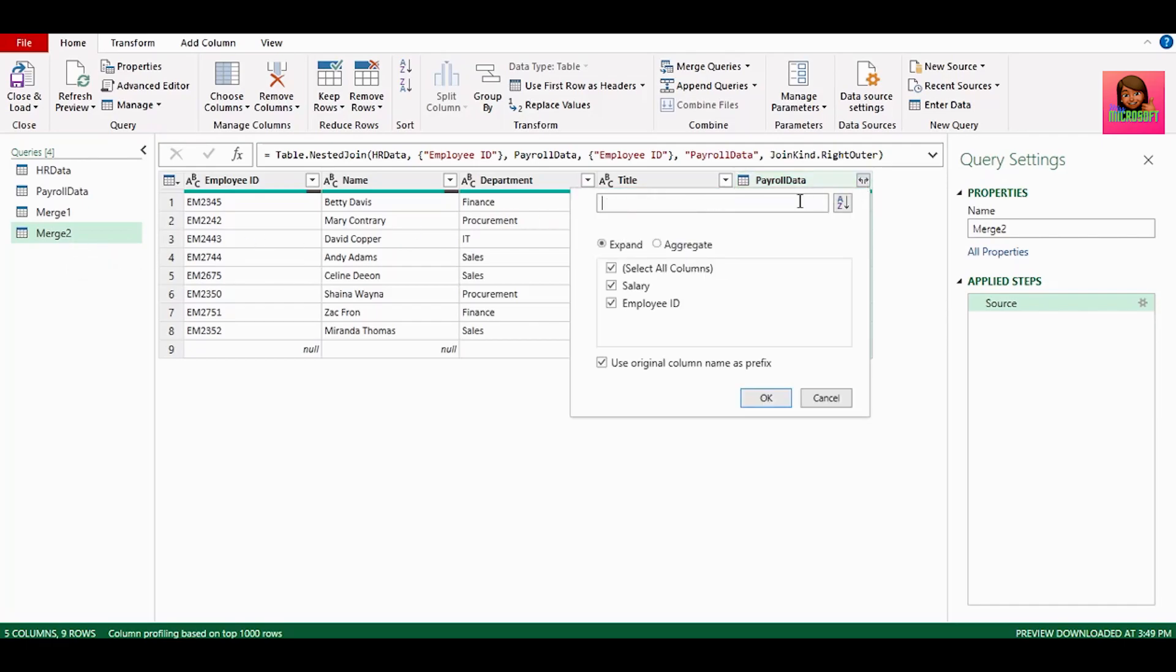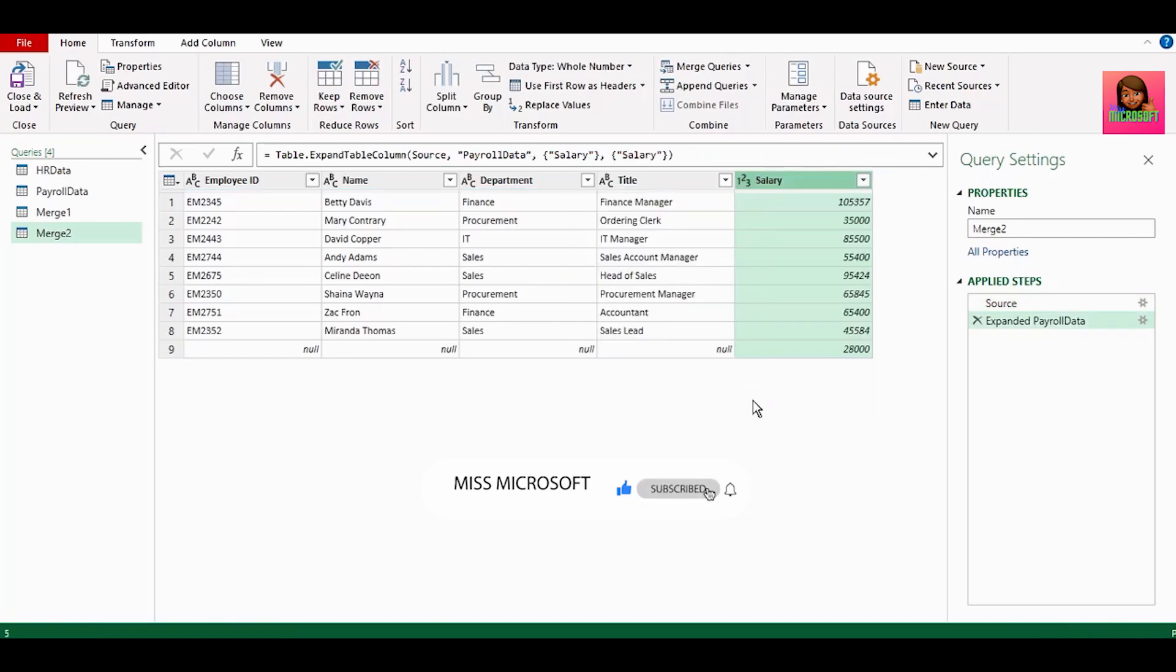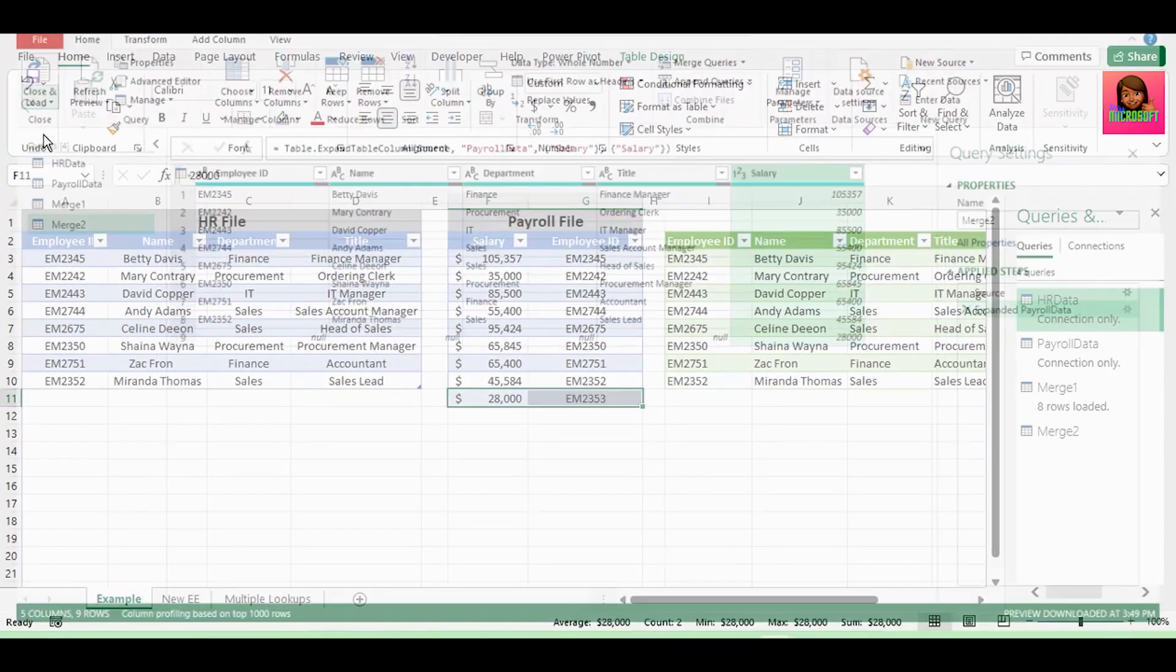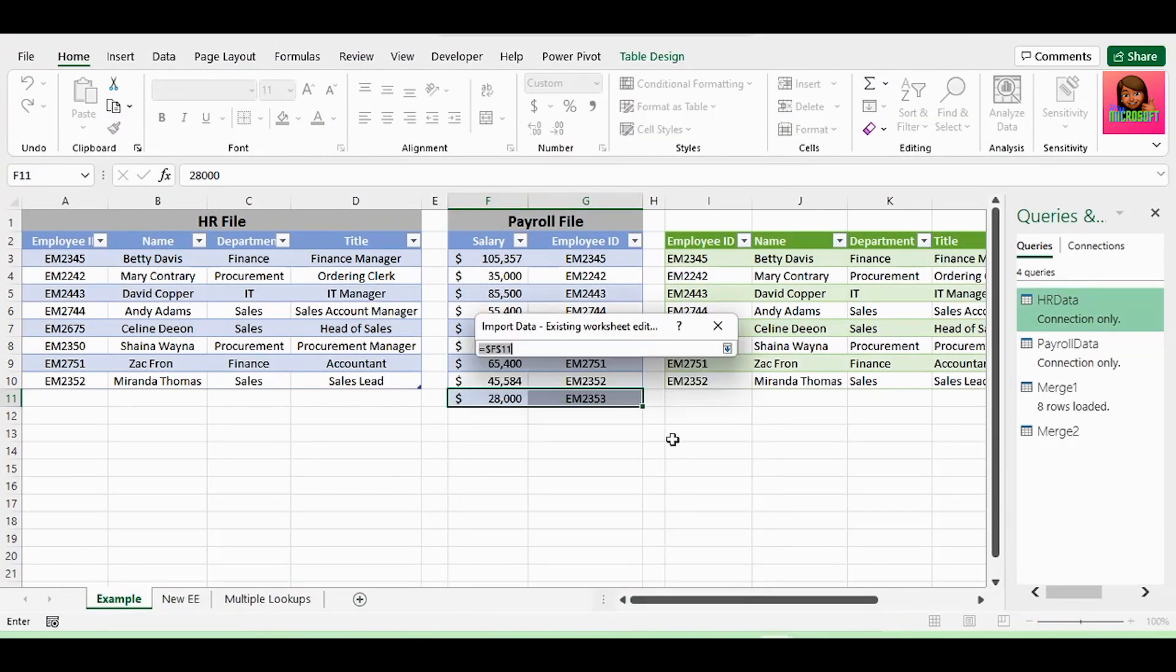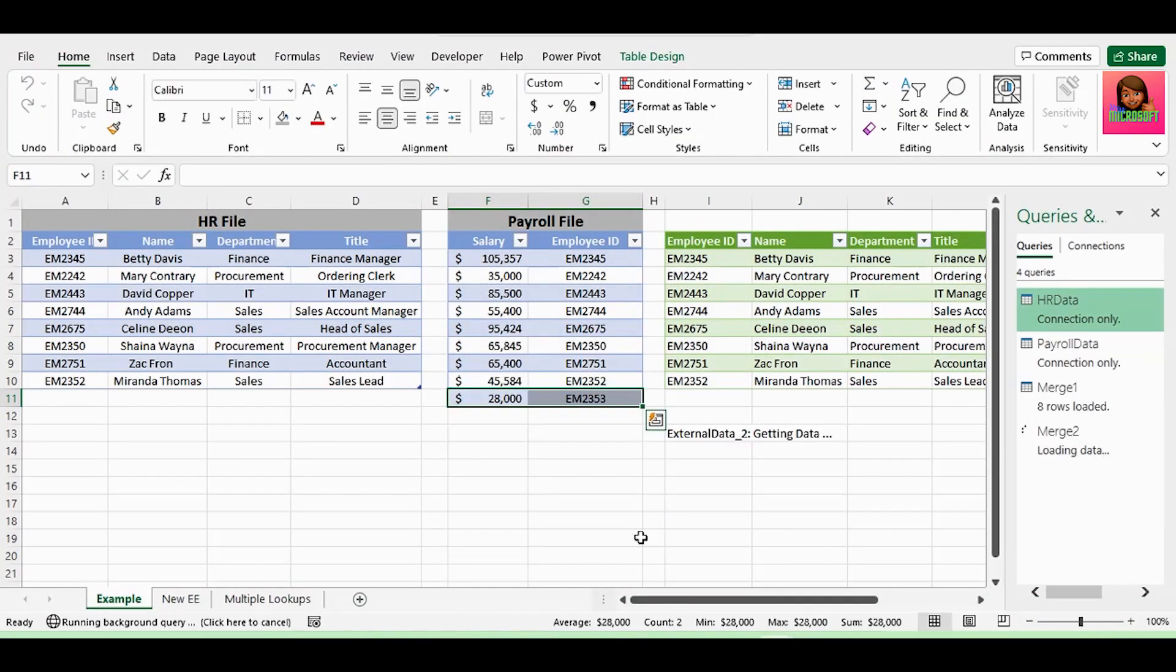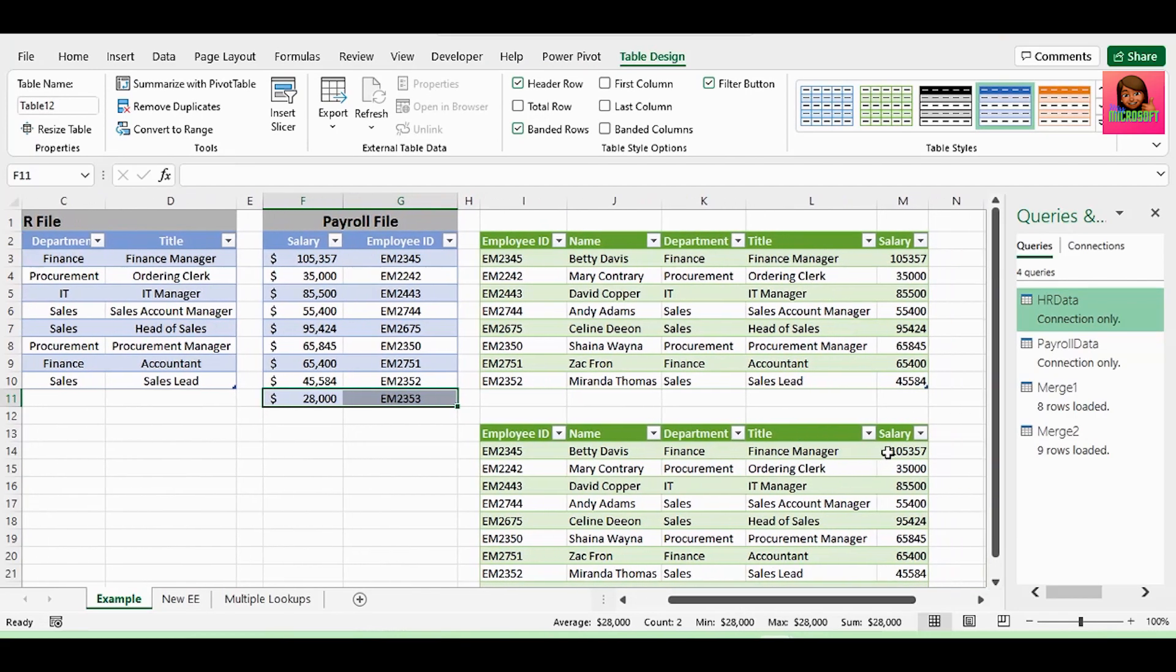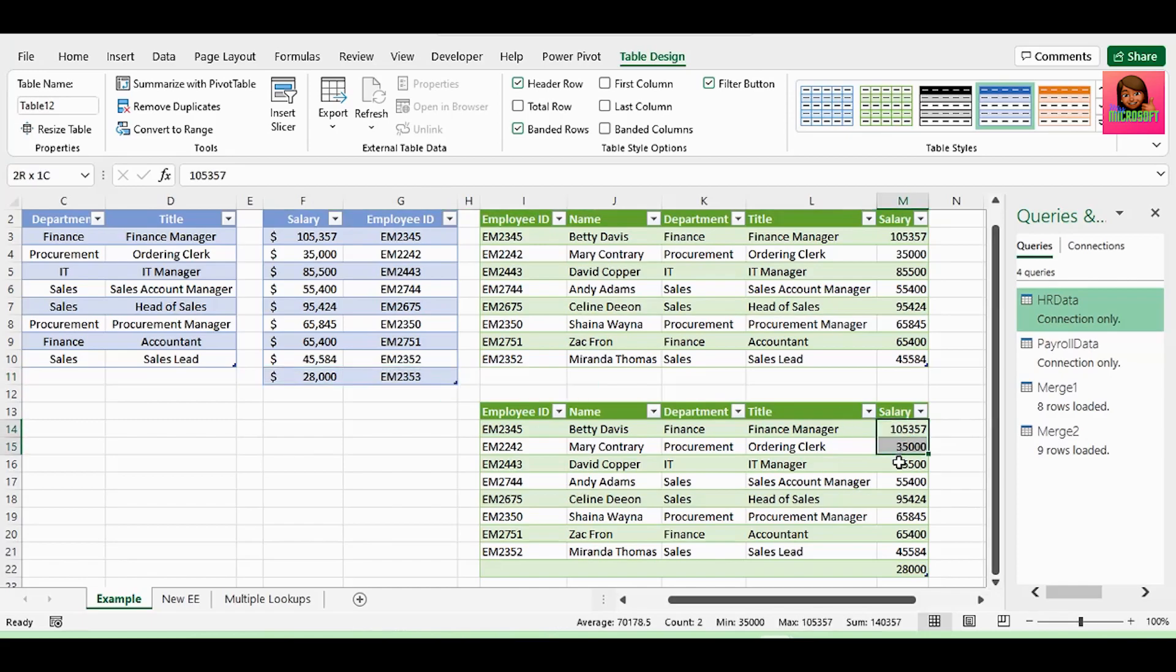Click on the filter. Uncheck employee ID. And uncheck use original column name as prefix. Let's send this back to Excel. And our query loaded all 9 rows of salary data. Even though there are only 8 matching values from the first table. So that's how right outer join works.